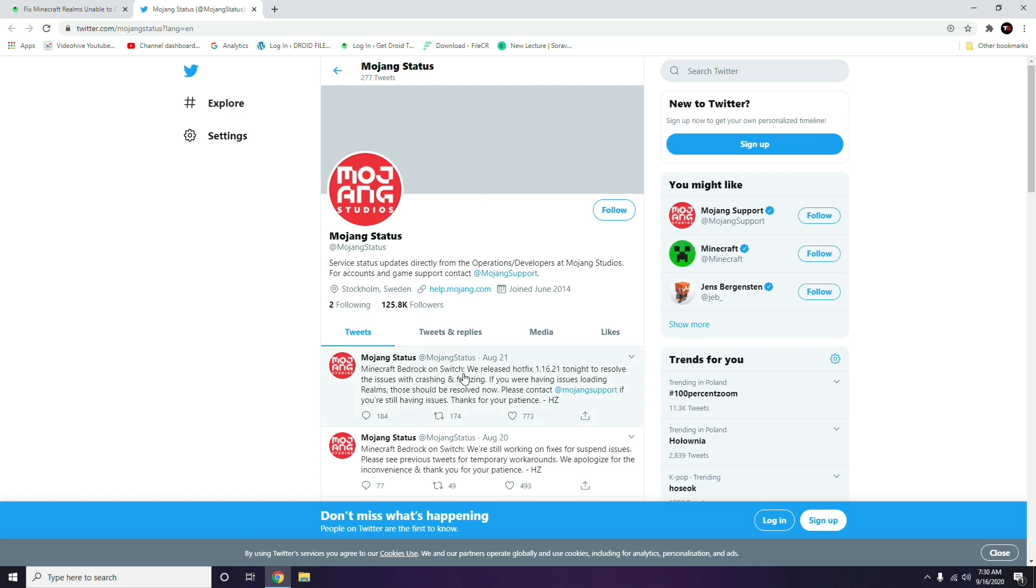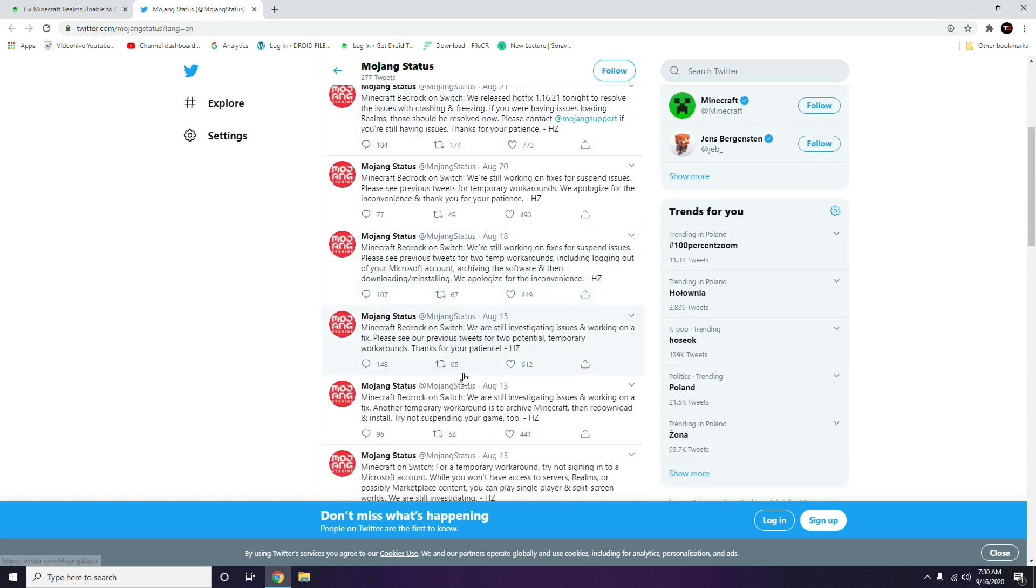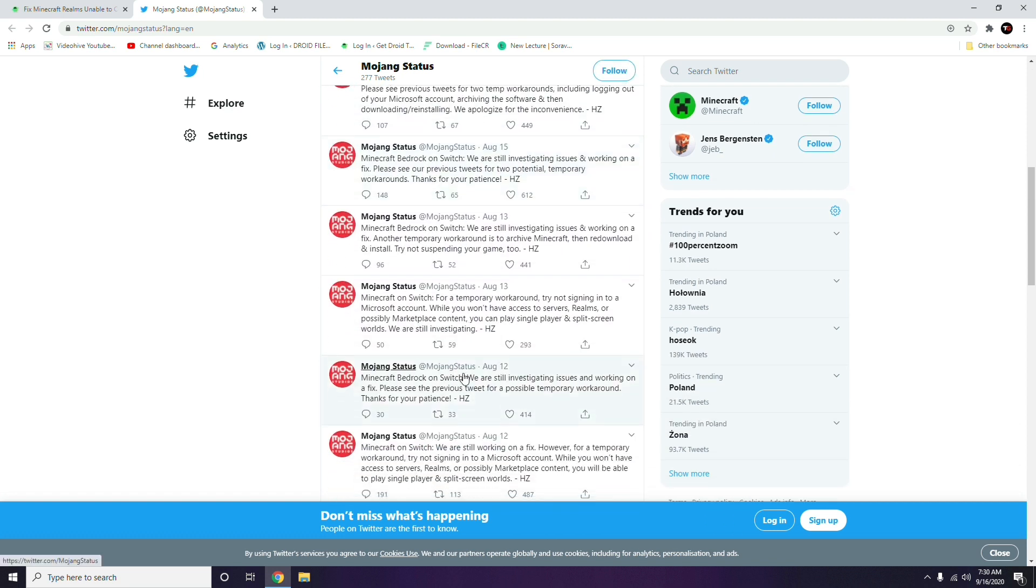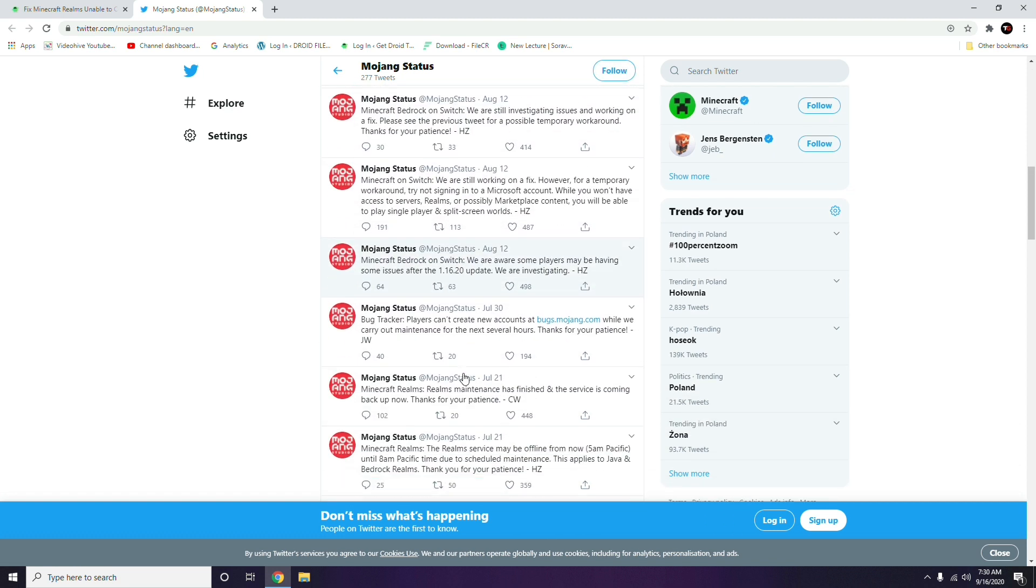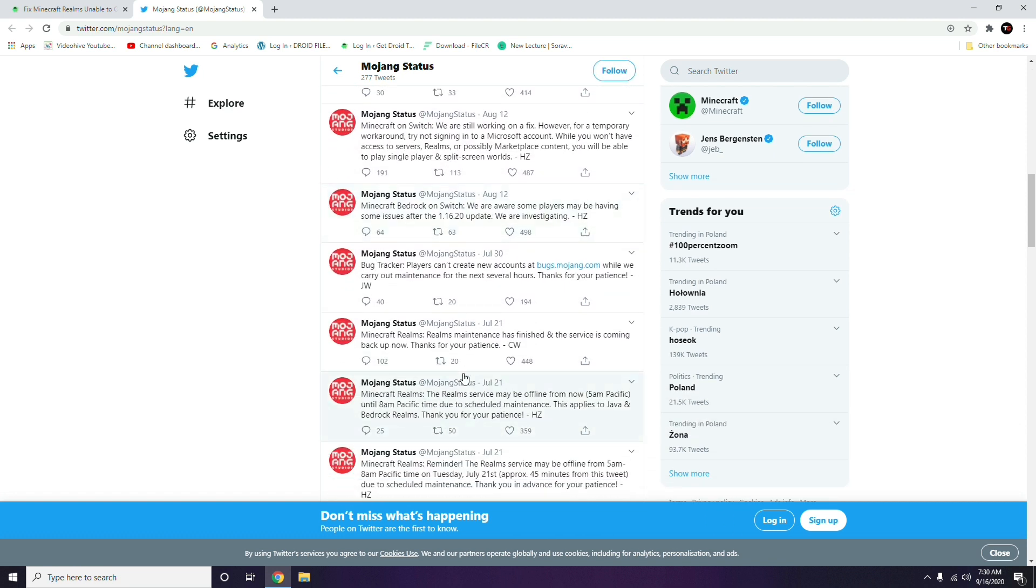If you find any kind of issues going on, then you have to wait for the time. As you can see, the Realms service may be offline from now until 8 AM Pacific time due to scheduled domain maintenance applied to Java and Bedrock Realms.